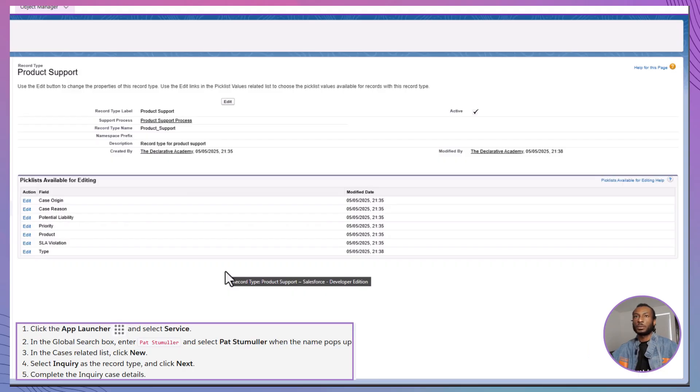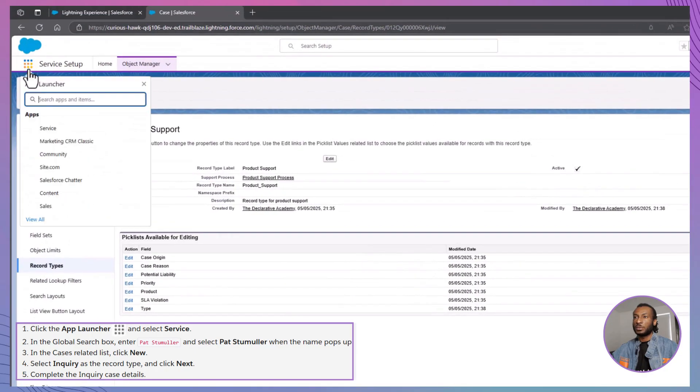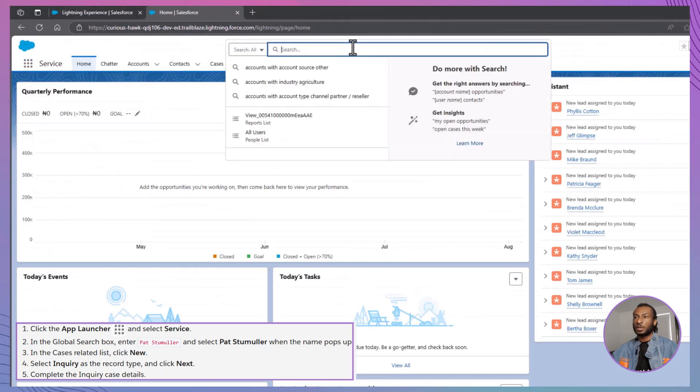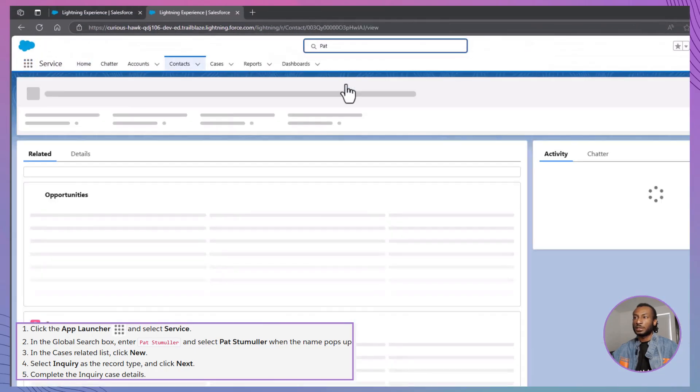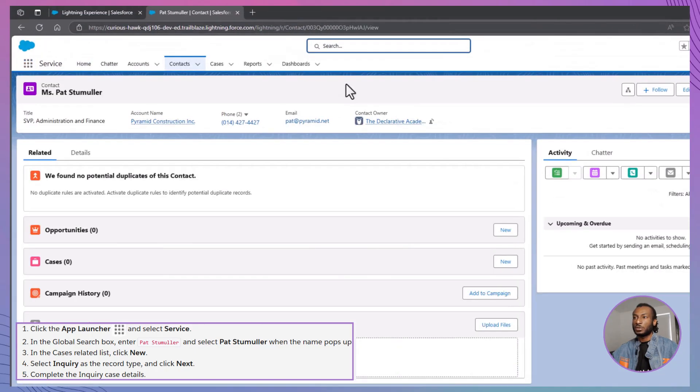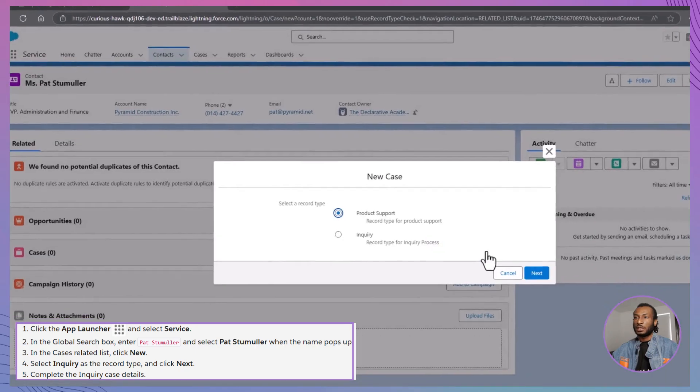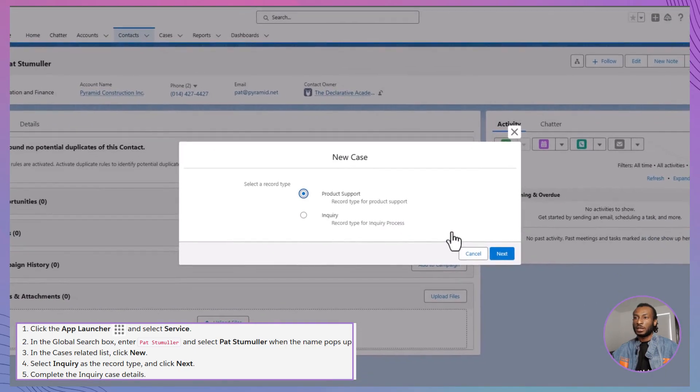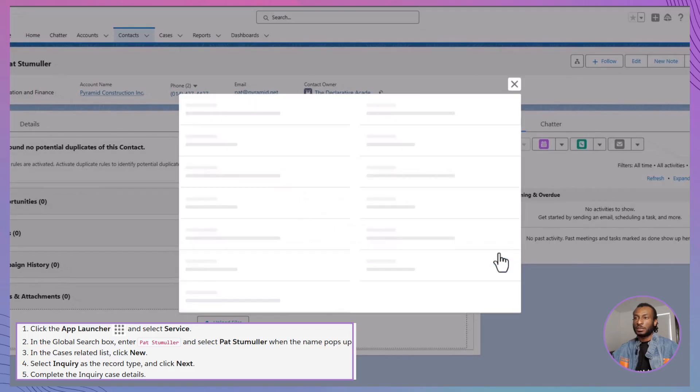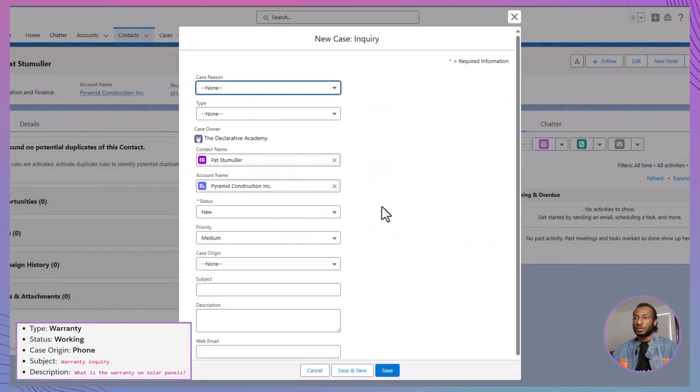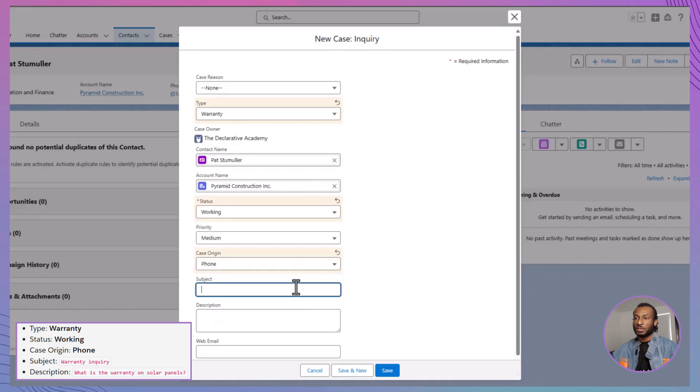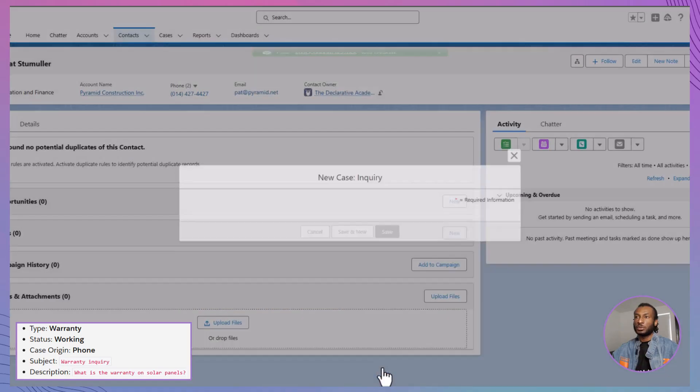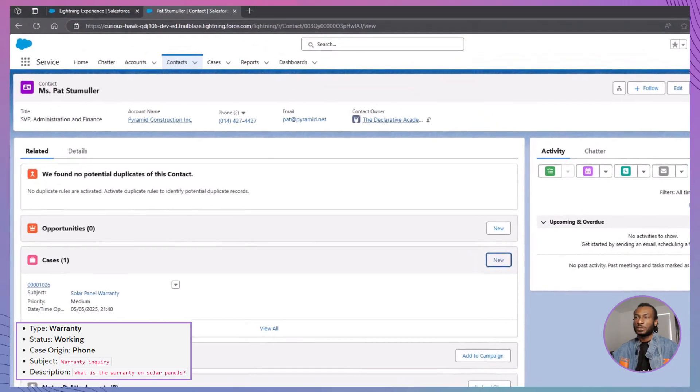Now for the fun part, let's test everything you've built. Switch to the service app, search for Pat Stumula and under his cases-related list, click New, select Inquiry as the record type, then fill out the fields. Set the type to Warranty, Status to Working, Case Origin to Phone and fill in the subject and description asking about the warranty on solar panels. Hit Save and just like that, you've successfully tested your new support processes.